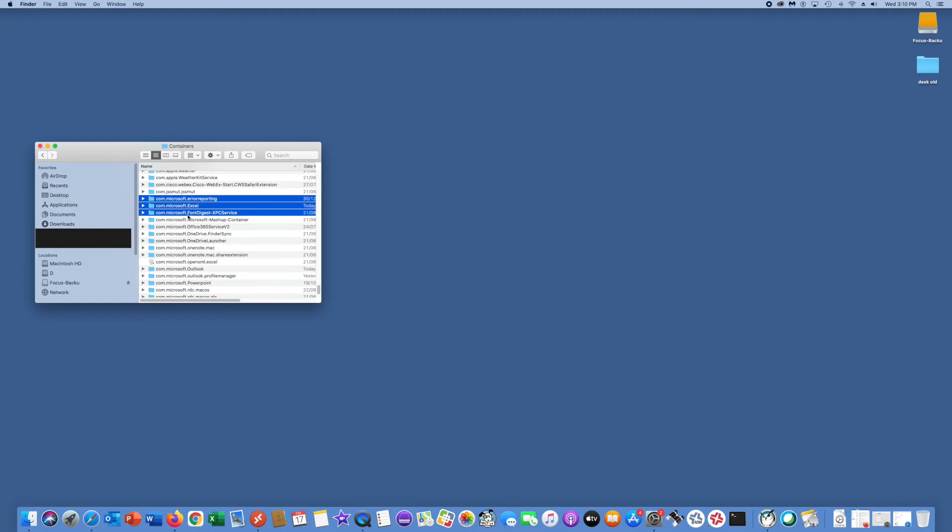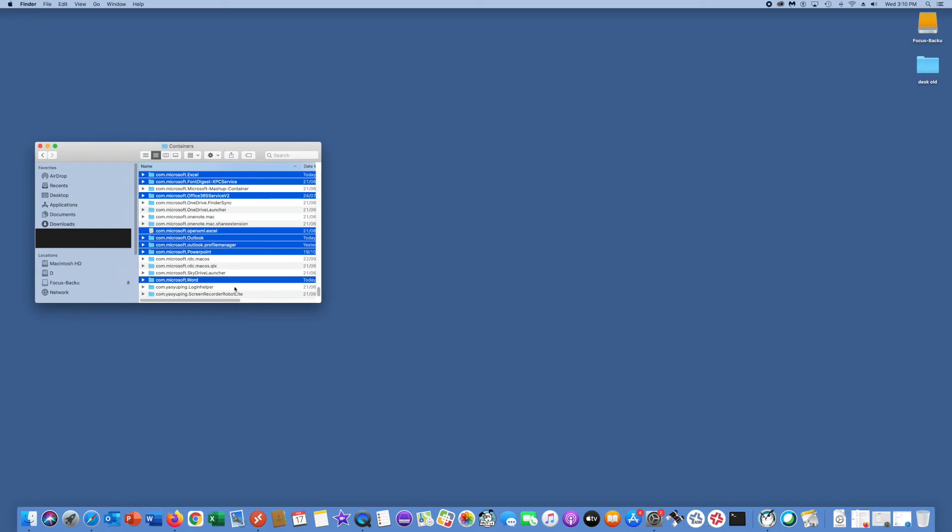You need to delete the folders which I added in the description bar. You can check that. These are the folders related to Microsoft Office—just delete these folders.